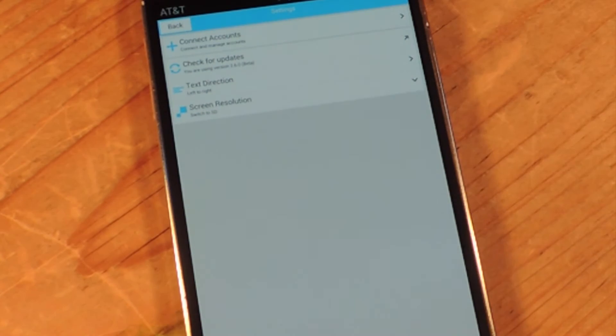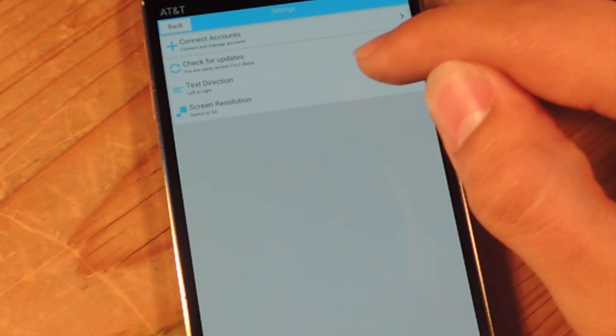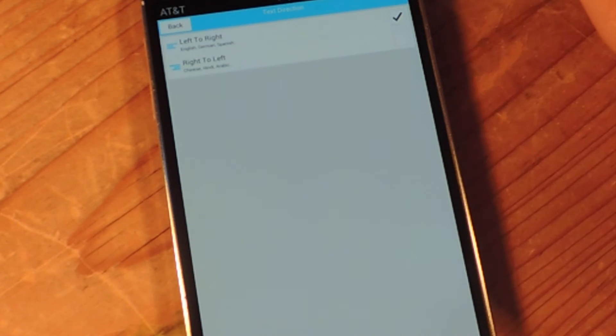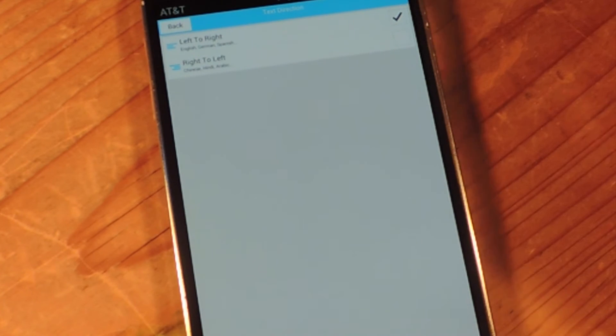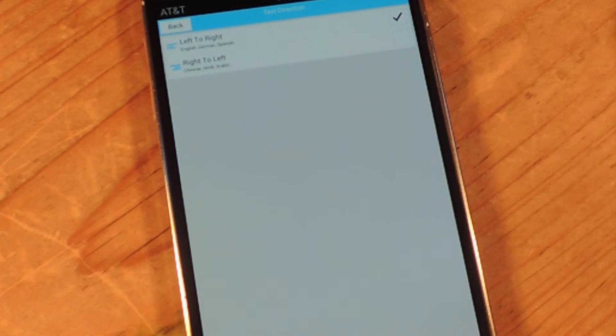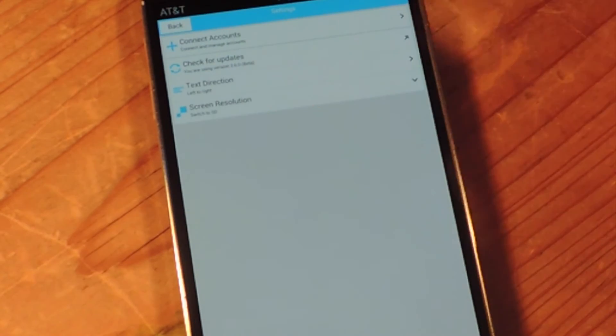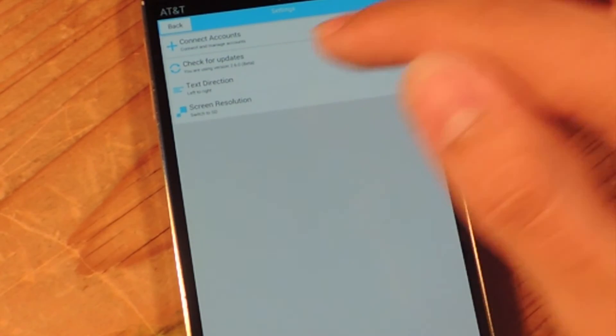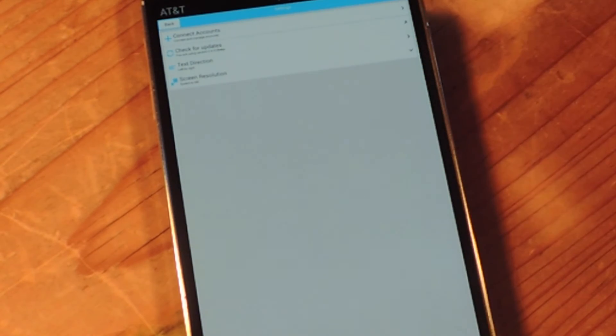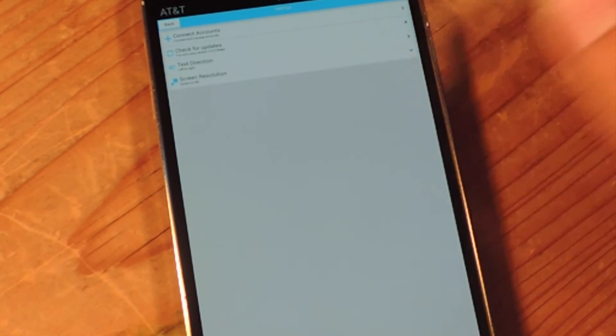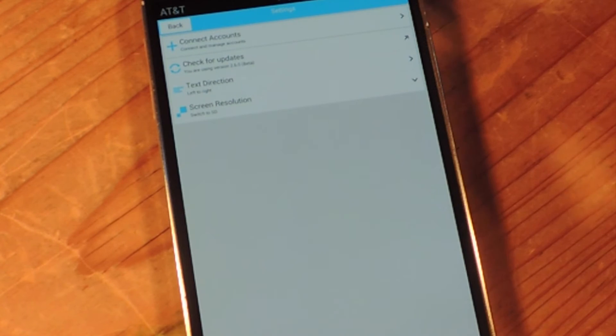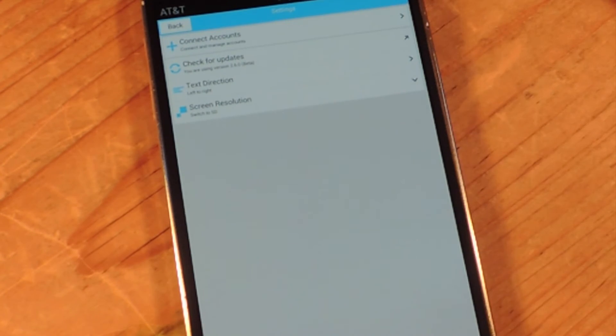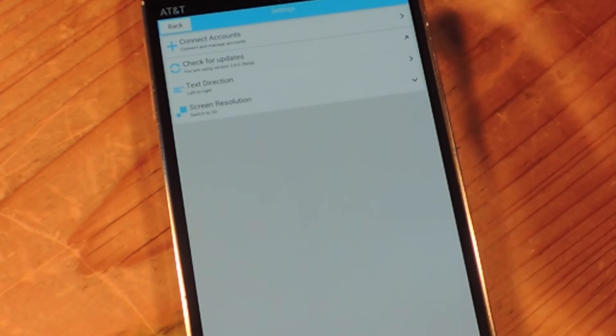If you want, you can go back and change the text direction, depending on which country you're in. You can do from left to right, like I normally do, or right to left. And there's a screen resolution, which basically just makes this smaller or bigger. I wish there was a bigger one, but there's not.